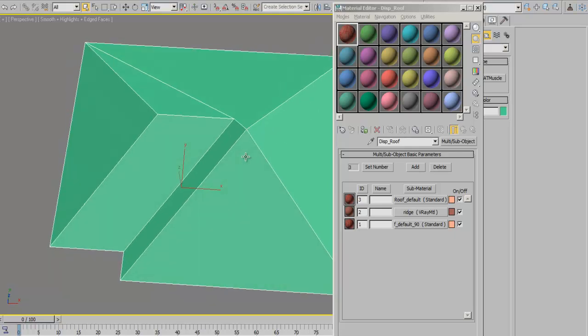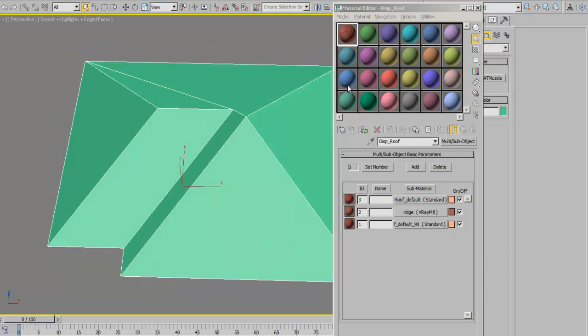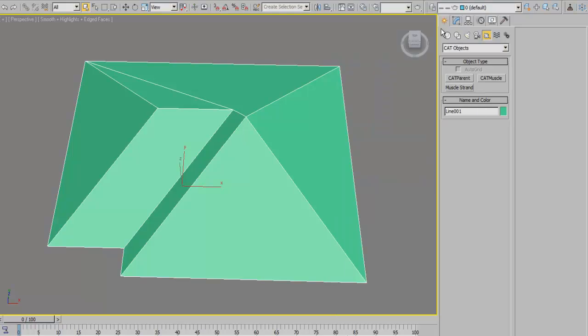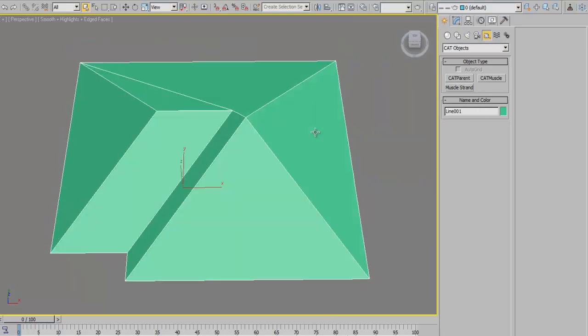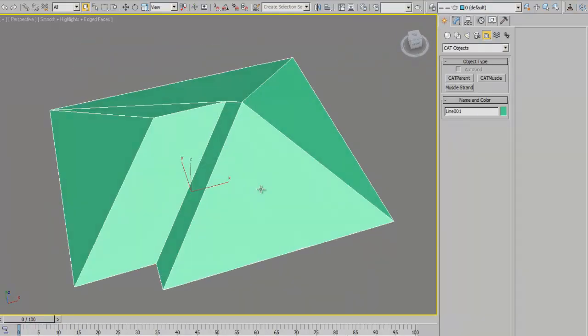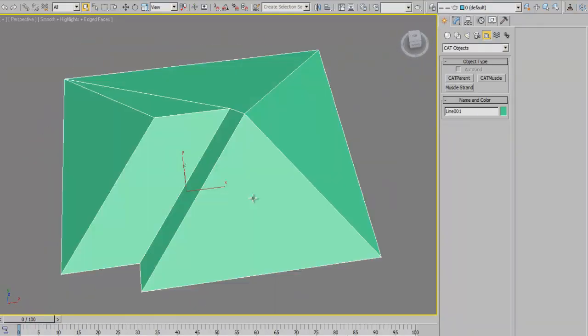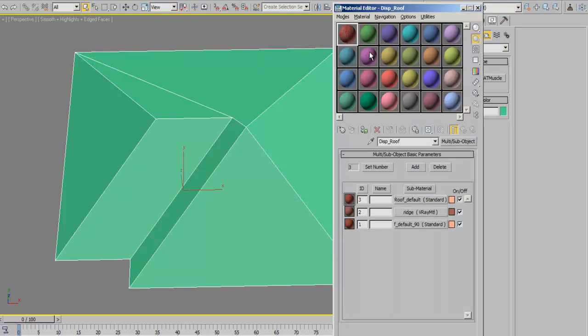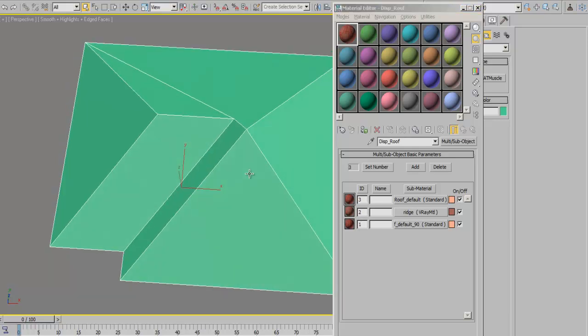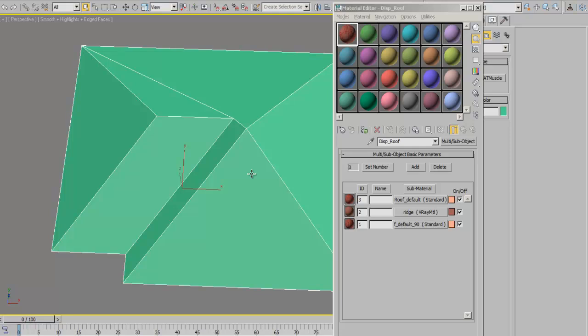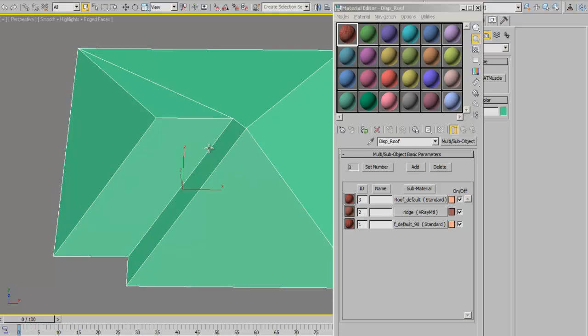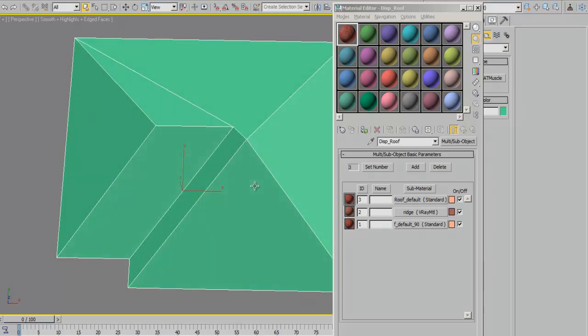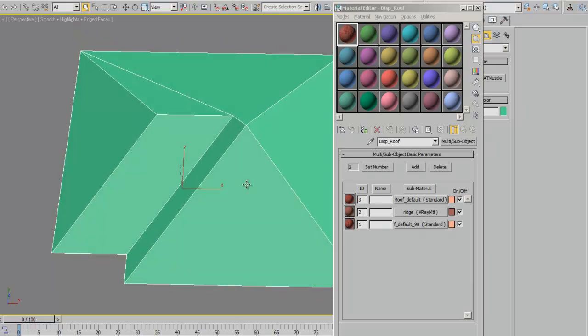We'll be showing you more methods to work on this but for now this is what we're going to be working with. Let's take a look at our roof object and how we can set it up to accept our material so the material IDs go into the right places.